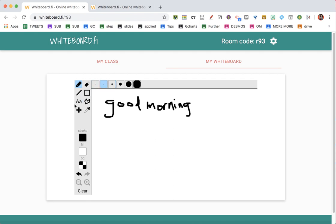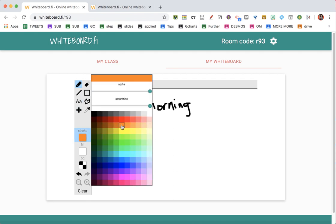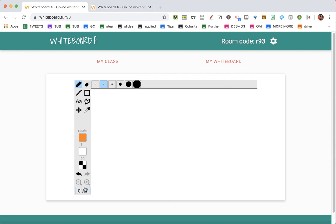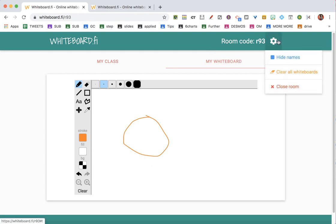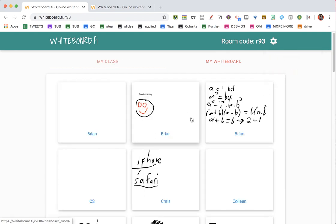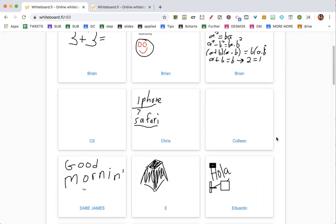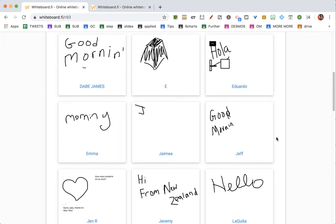I can change the color and draw — just a quick sketch. I can clear it, and then if I come up here to the settings cog, I can clear everybody's whiteboard. So I can have the students sketch or draw me something, then clear it and ask them another question.